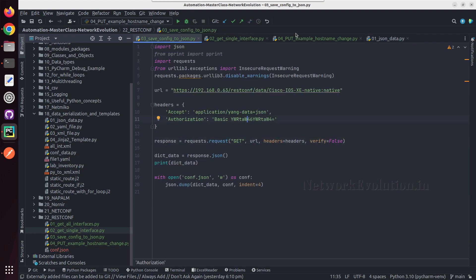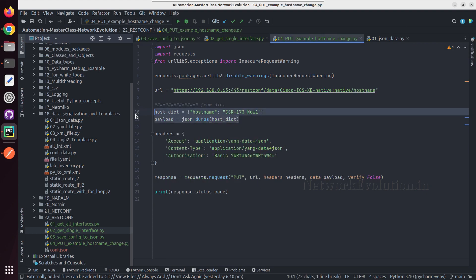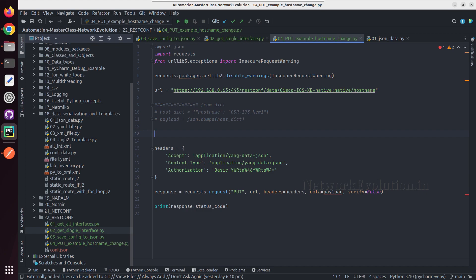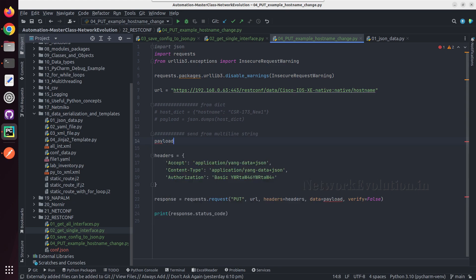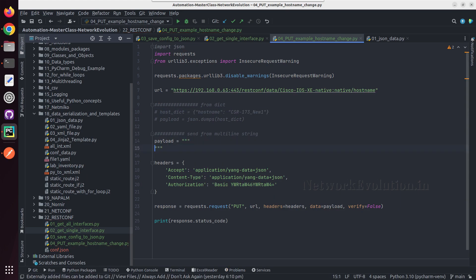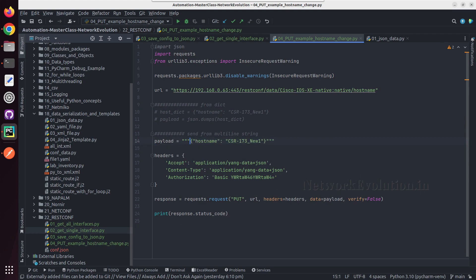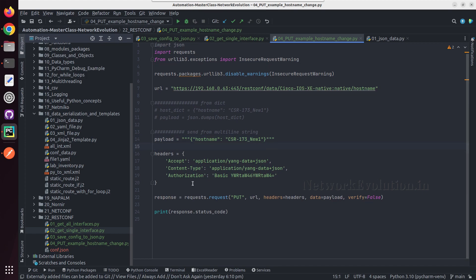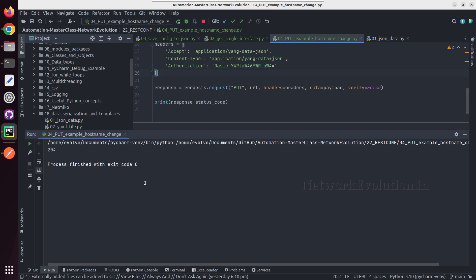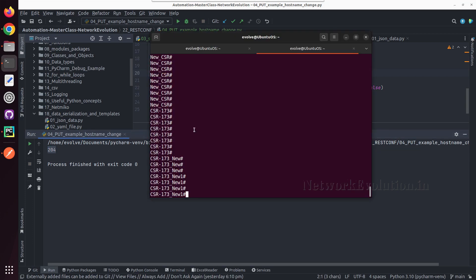Now we will try to pass this from a multiline string. We will comment the previous code. Sent from multiline string - here we can create a payload, copy the dictionary, and put it in multiline format or as a single line. I will remove one character from the hostname. Now also I am getting 204 and one is removed from the hostname.